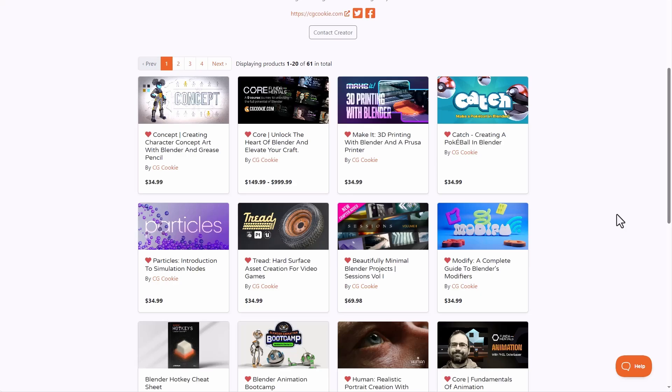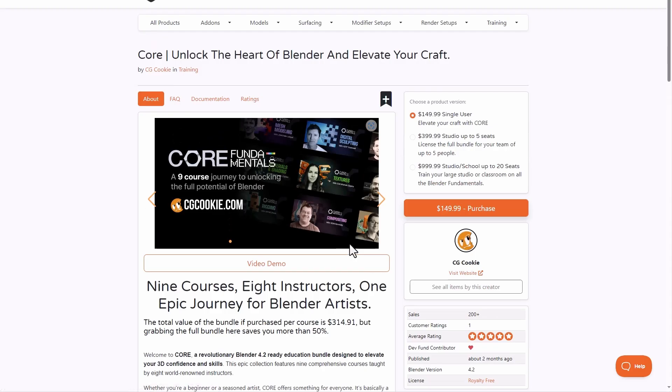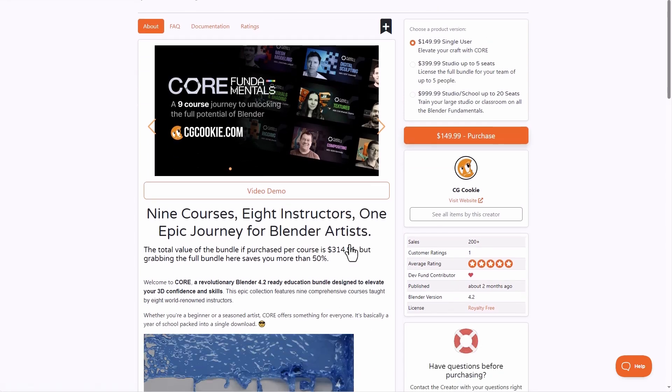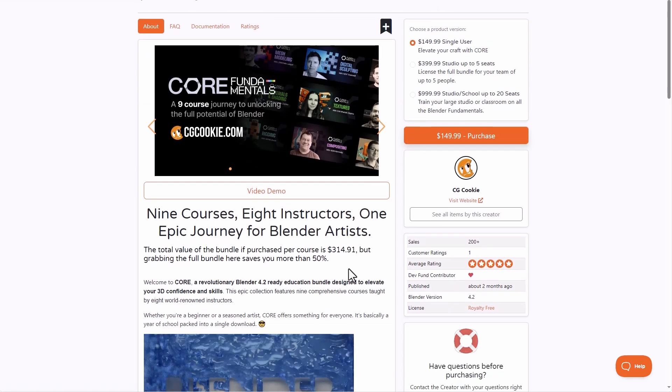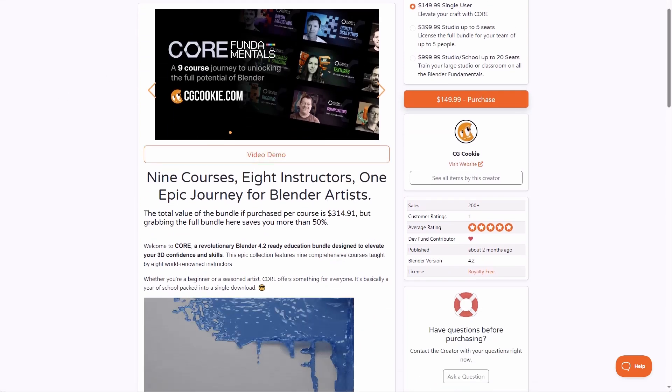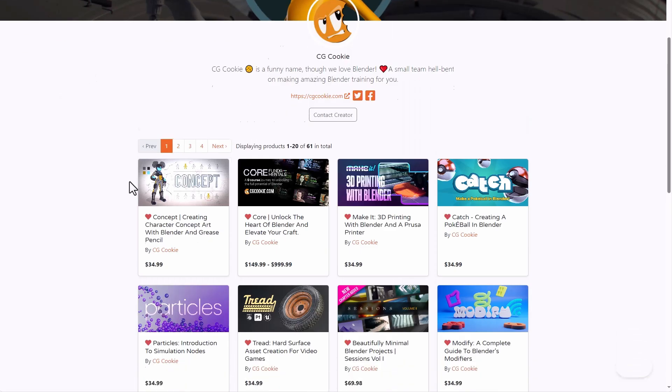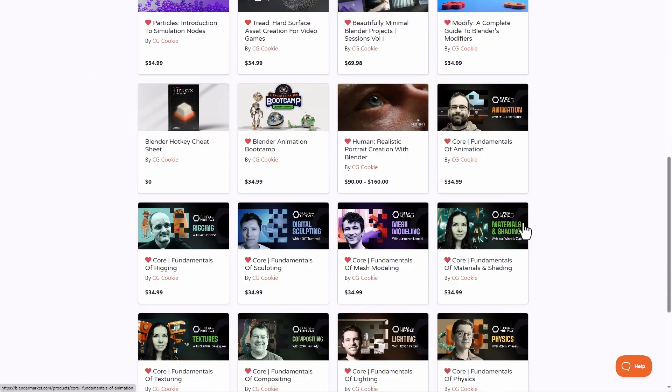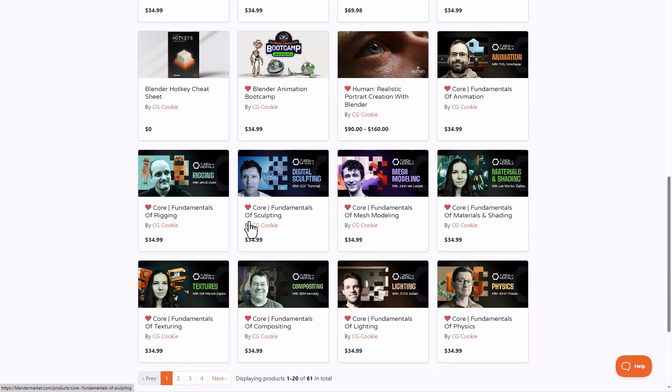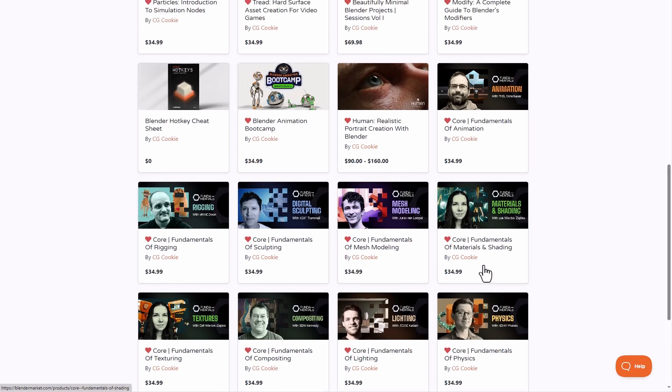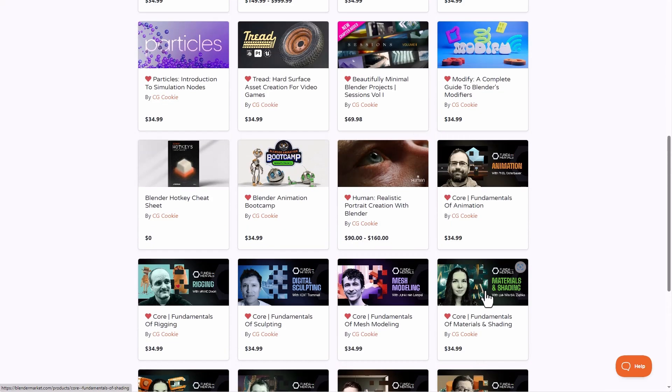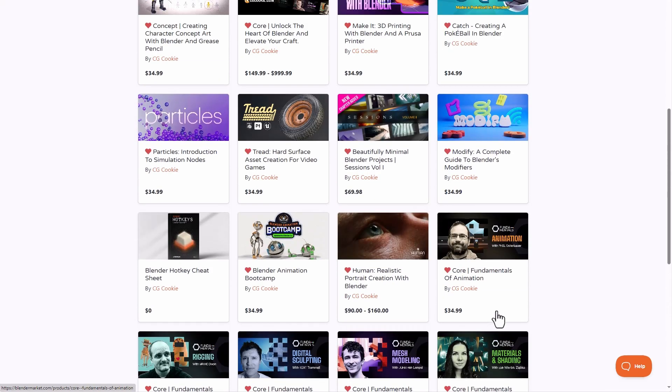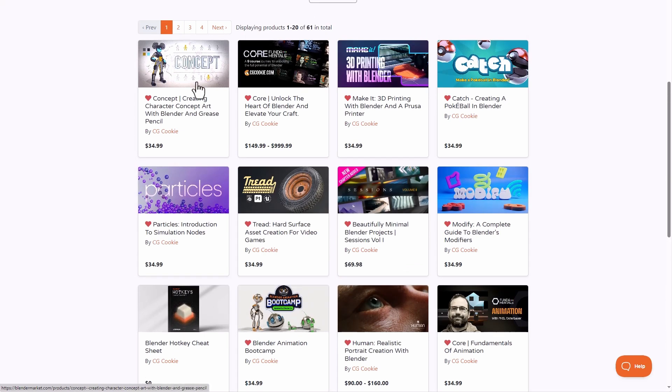So the folks at CG Cookie have recently released a couple of interesting projects. So we already announced that Core was coming and this is one of the projects that they were working on. It is quite interesting to note that for those who would like to get this, you can now simply get Core Fundamentals of Animation, Core Fundamentals of Sculpting, Mesh Modeling, Material and Shading, Physics, Lighting, Compositing, Texturing and also Rigging. So if you'd like to learn the core of how these things get to be done inside of Blender, then you can also come through and check it out.